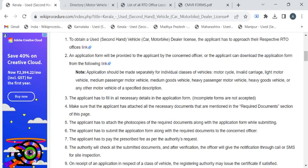After attaching the documents, you have to submit the entire application to the authority available at the counter. You can also pay the fee amount and collect the fee receipt.